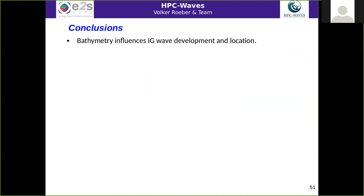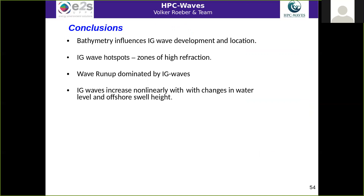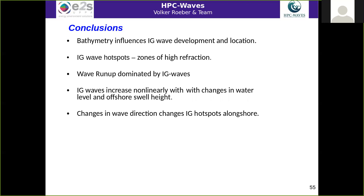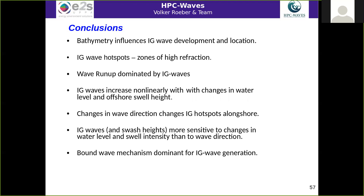To conclude, at the Côte Basque, bathymetry influences infragravity wave development and location, with strong hotspots in gravity and infragravity waves mostly due to zones of high refraction. Run-up is highly dominated by infragravity waves, which is particularly problematic with sea level rise and large swell events because infragravity waves increase non-linearly with changes in wave heights and water level. Changes in wave direction mostly shift the location of infragravity hotspots along shore, and infragravity waves and swash heights are more sensitive to water level and swell intensity than to swell direction. The bound wave mechanism is dominant for IG wave generation in this Atlantic area.